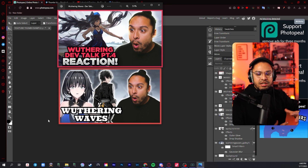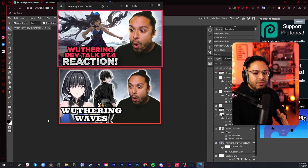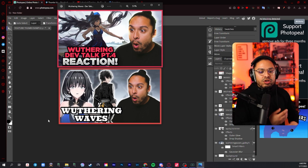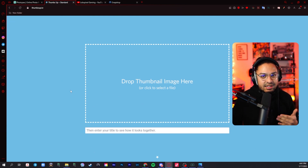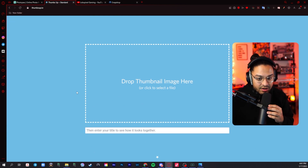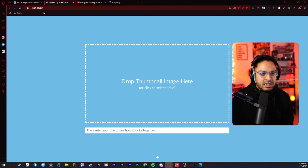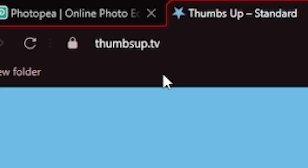It looks a lot better on the one I made because I took a lot of time and effort on it. I made this really quickly just to give you an example of how you can make these things work. The next tool I want to show you is a very useful website called Thumbs Up TV.